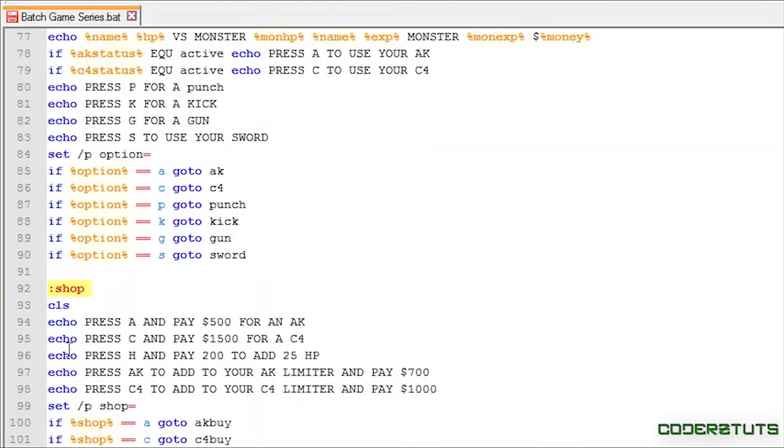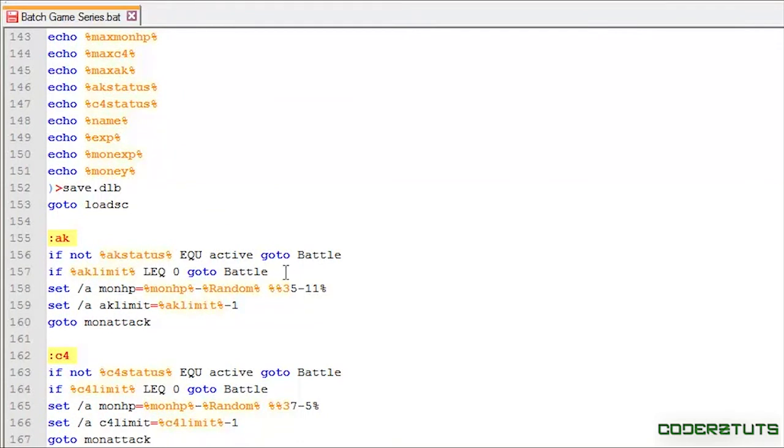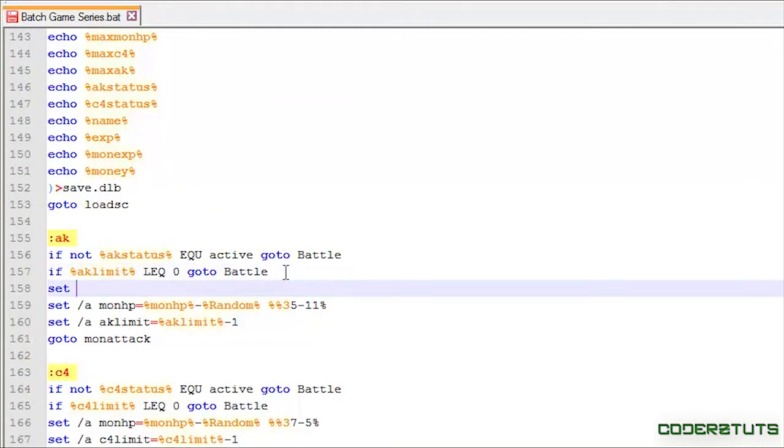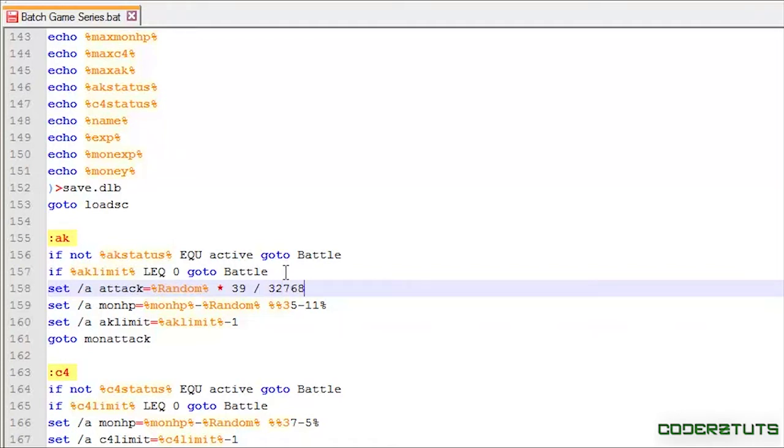I'm just going to scroll down to AK, and I'm just going to say set slash A attack equals random, and that random will be set from 1 to 39. So, I'm just going to say star 39 slash 32,768, then I'm going to say plus 1.